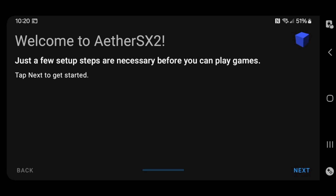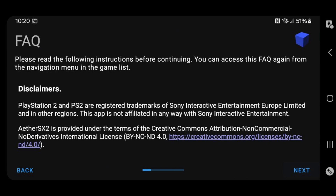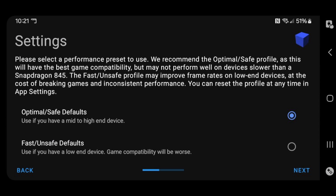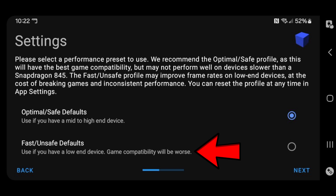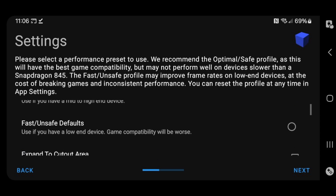Welcome to AetherSX2. Next. You can read the FAQ if you would like. Next. This setting should read your phone and determine which one is best for you. If you have a mid to high end device, you want to select optimal safe defaults. And if you have a low end device, you want fast unsafe defaults. I have a pretty good phone, so I'm going with optimal safe defaults.